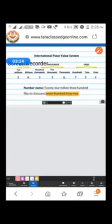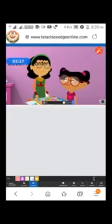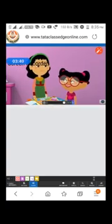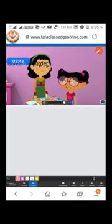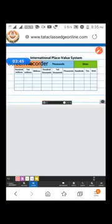Now let me use the international place value system to count these currency notes. Here, use this place value chart — it will make your job easier. Thanks so much, Aisha.